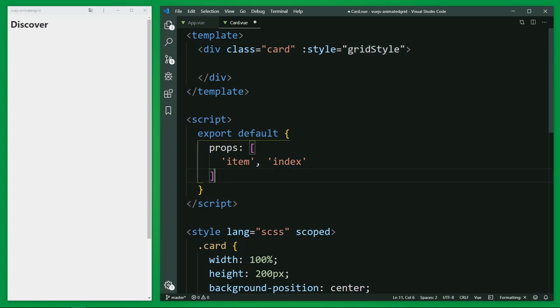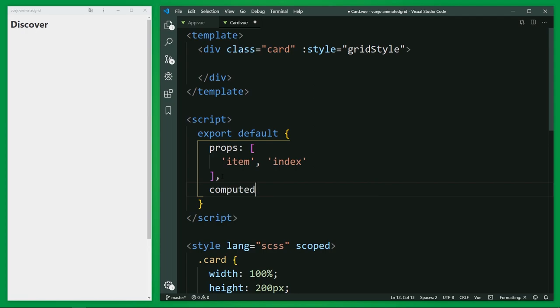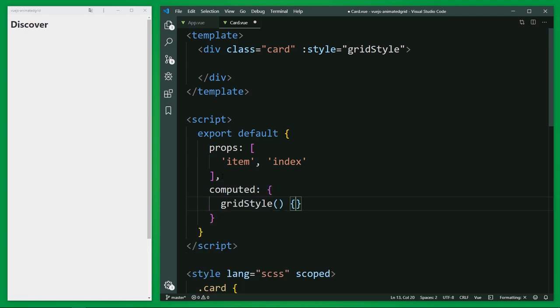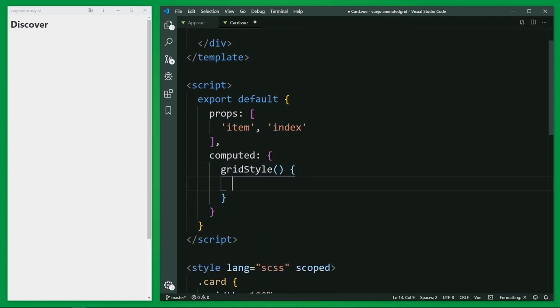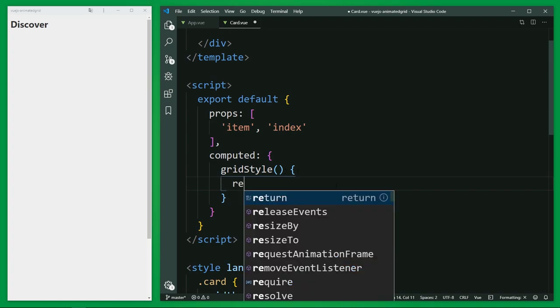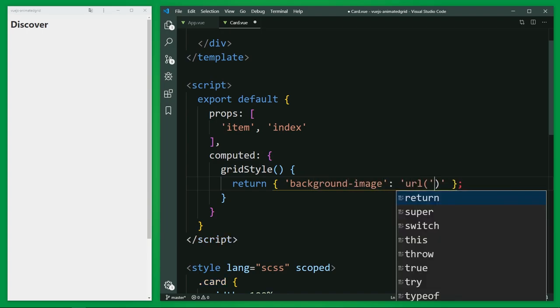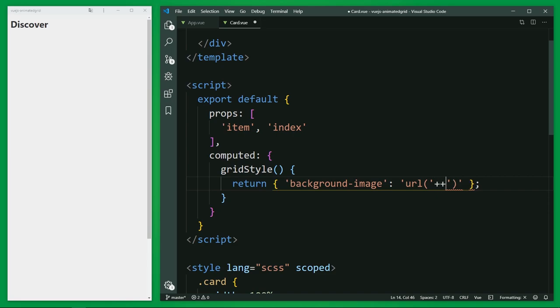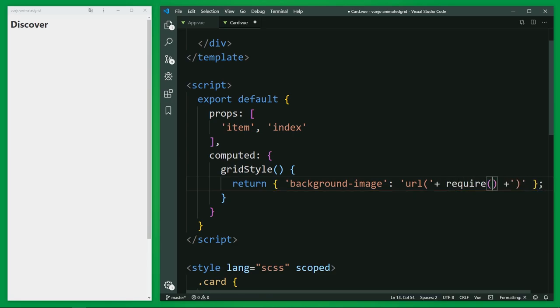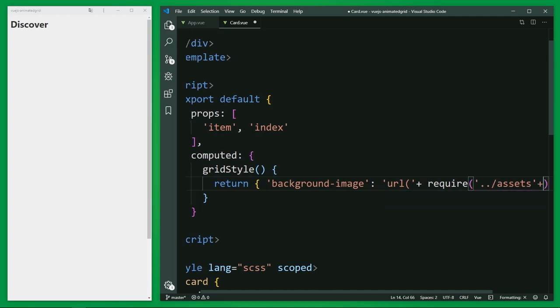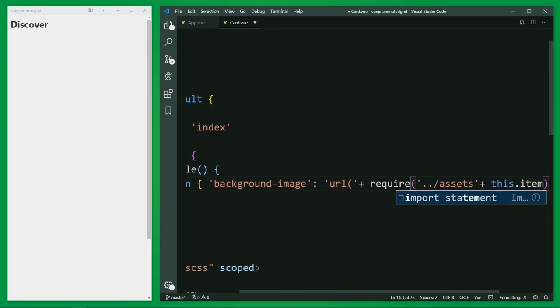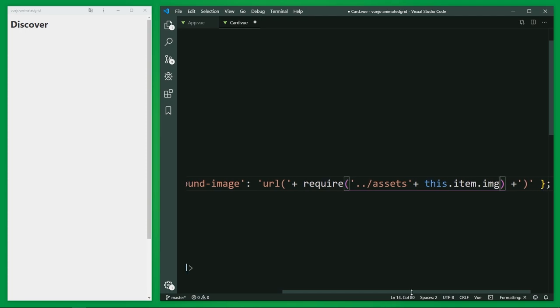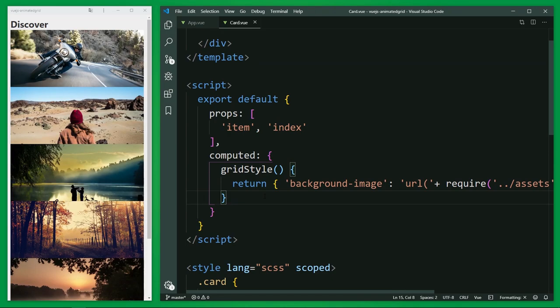And define this property here in the computed attribute. The binding expects an object, so I return an object here and set background image as key. And as a value the provided image. You need require here for the Webpack Bundler, otherwise the image can't be found. I save now to see if it works.